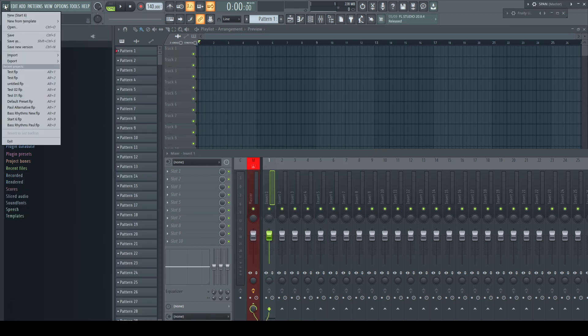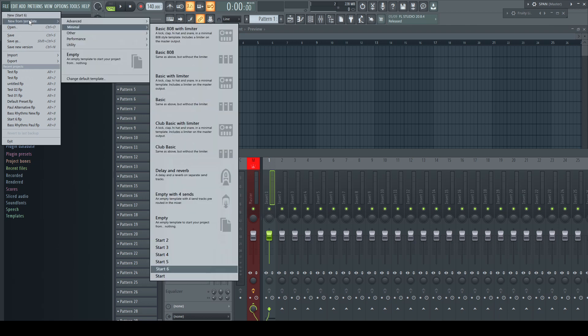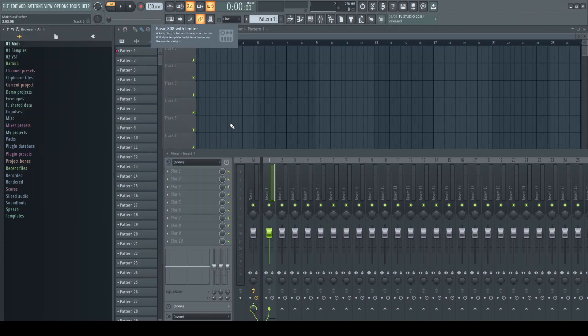There's a much better way and you should get used to the alternative as soon as possible. Whenever you want to start a new project, after loading the template you like to use, before you do anything else,